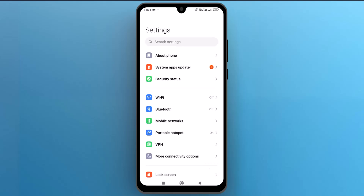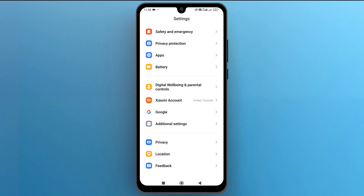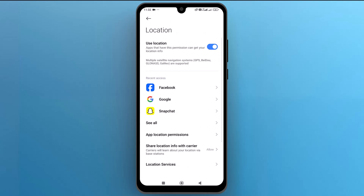Once the settings open up on the screen, scroll down and tap on location. Next, tap on app location permissions to manage which apps can access your location.